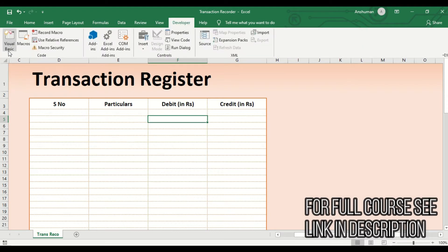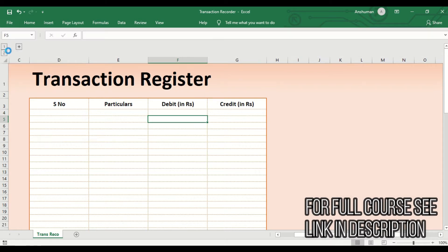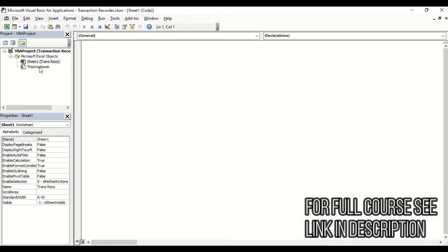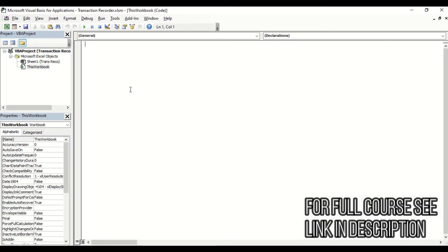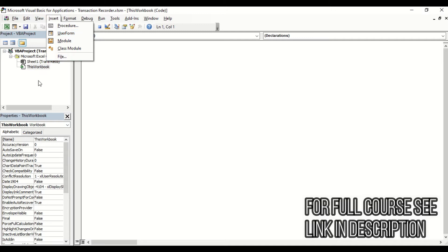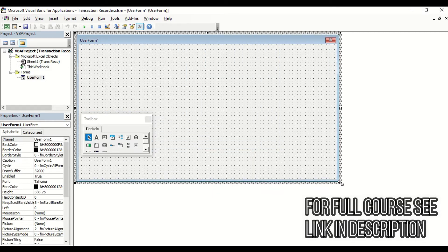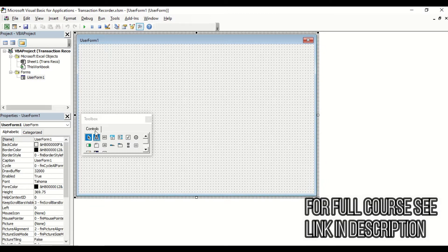Press Alt+F11 and the Visual Basic screen appears. You can see 'Sheet1 - Transaction Recorder' here. Sheet-related code goes under the sheet, workbook code under the workbook. For our user form, click Insert > UserForm. A new section named 'Forms' is added with 'UserForm1'. We can now resize it and add the elements we need.